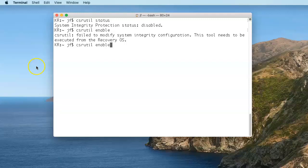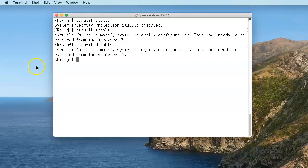Maybe you think it only does that when you're trying to enable it. Let's see what happens when we try to disable it. It's already disabled, but it tells you again: we can't modify it from here. We have to go to recovery mode.